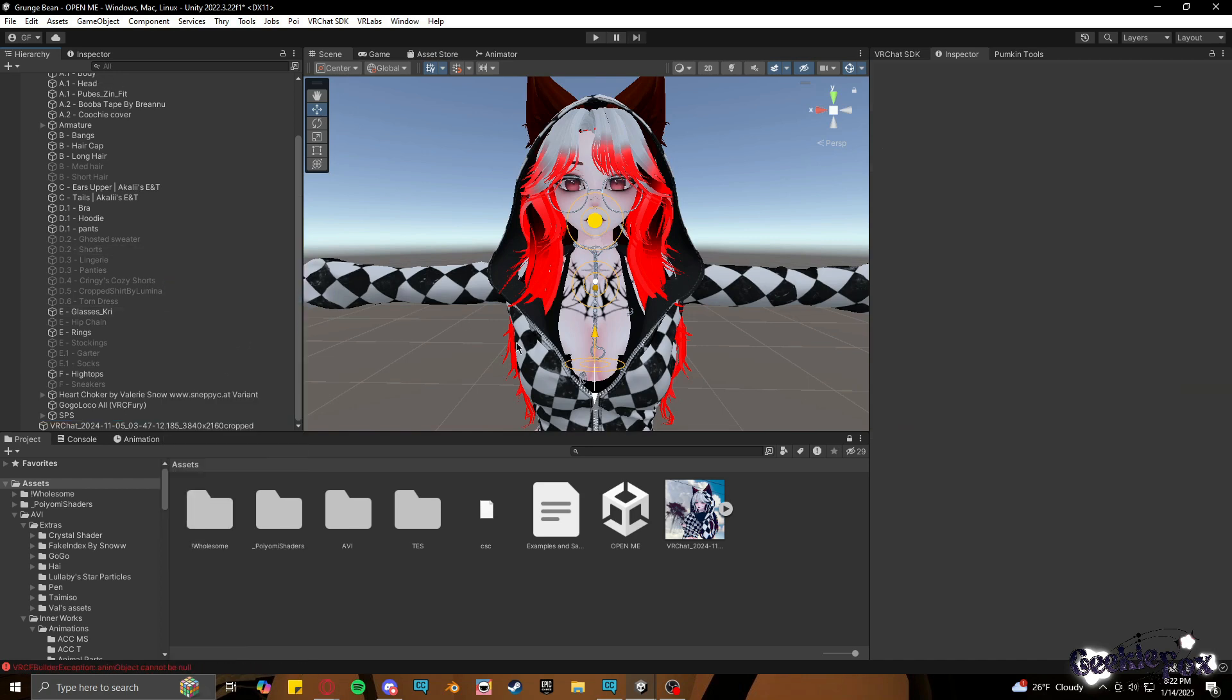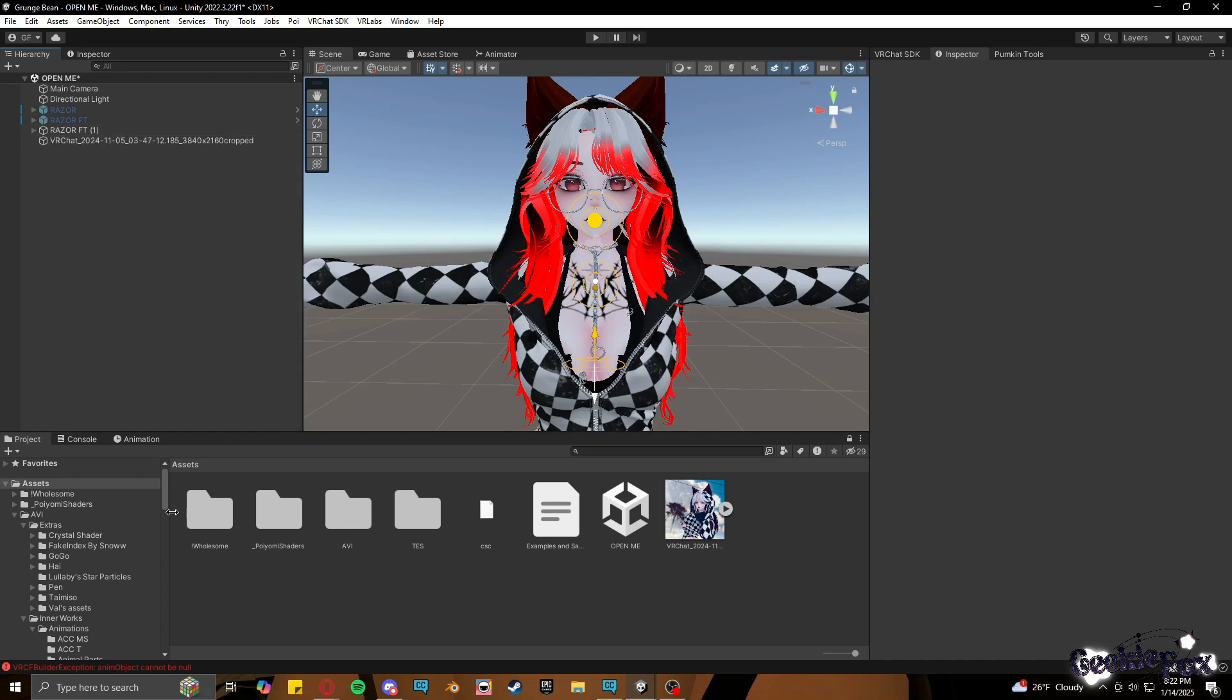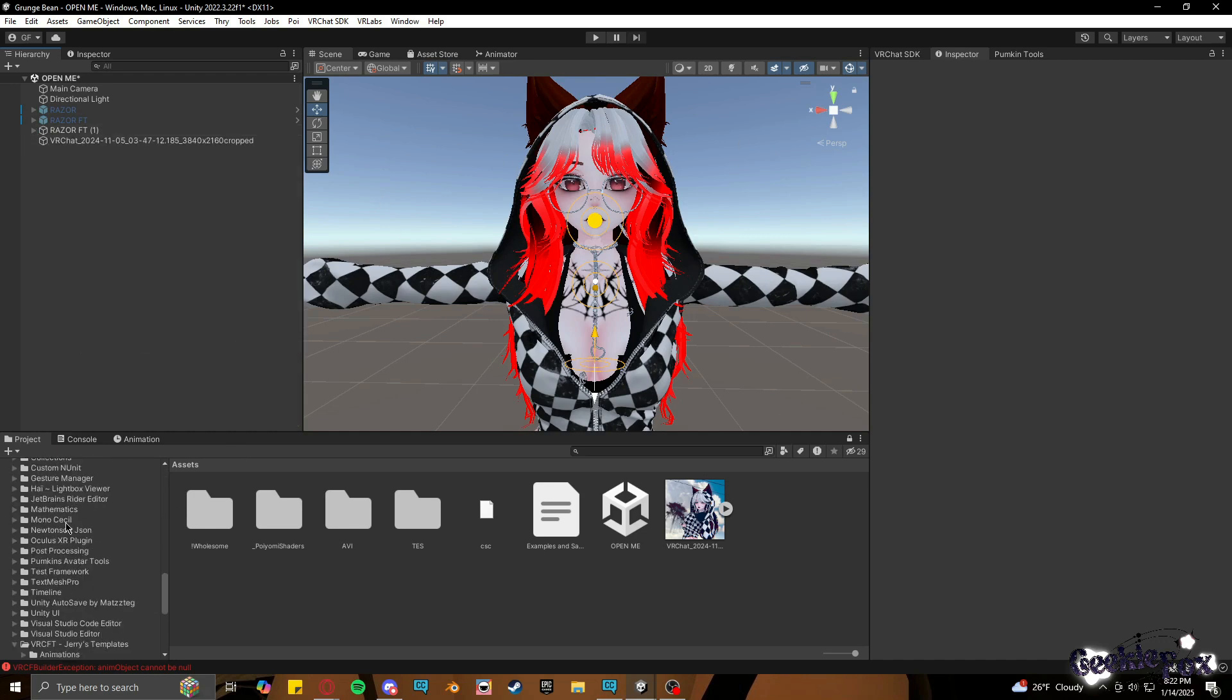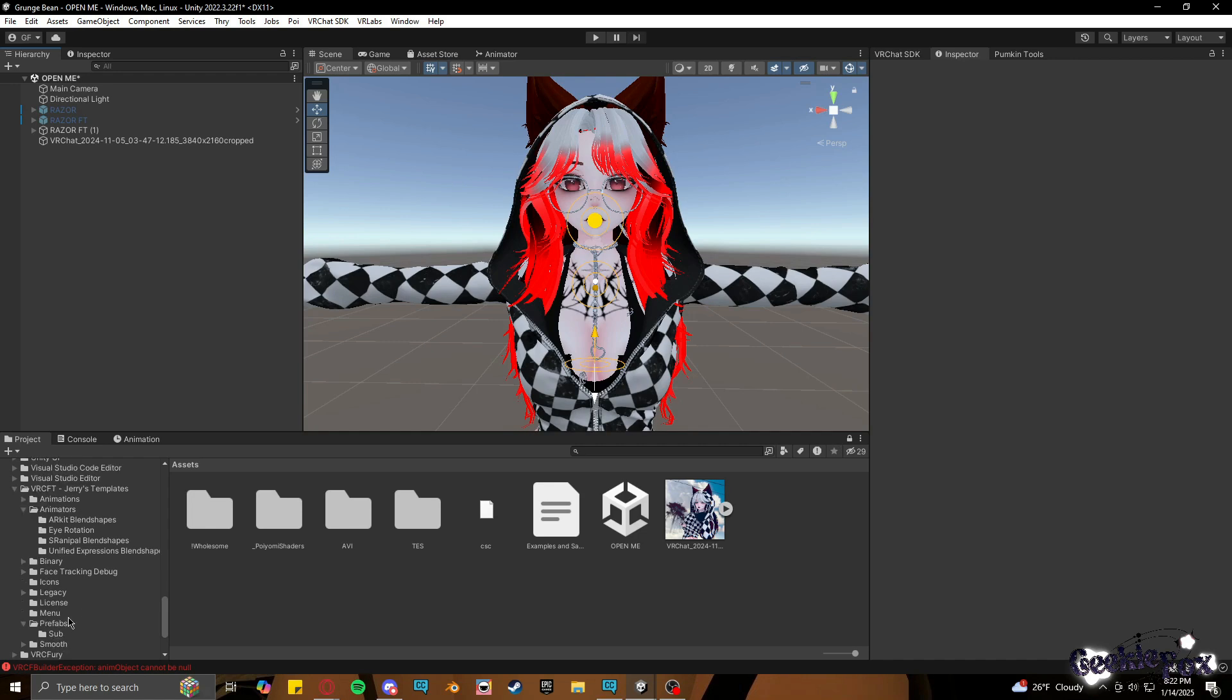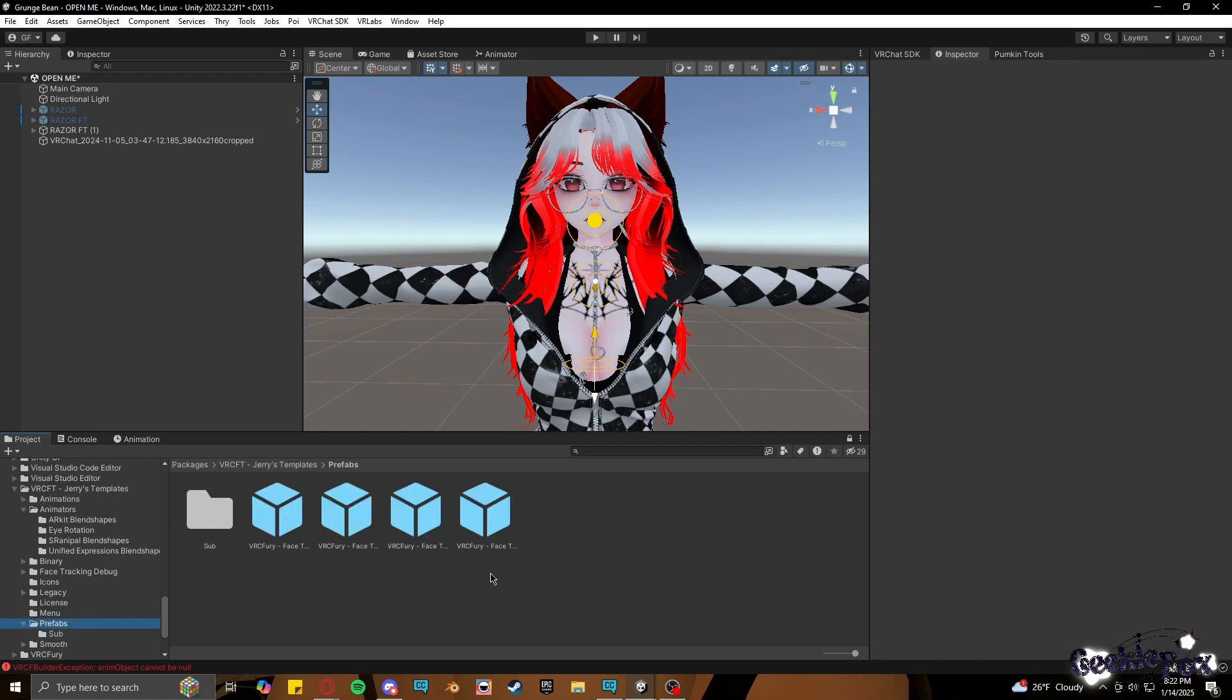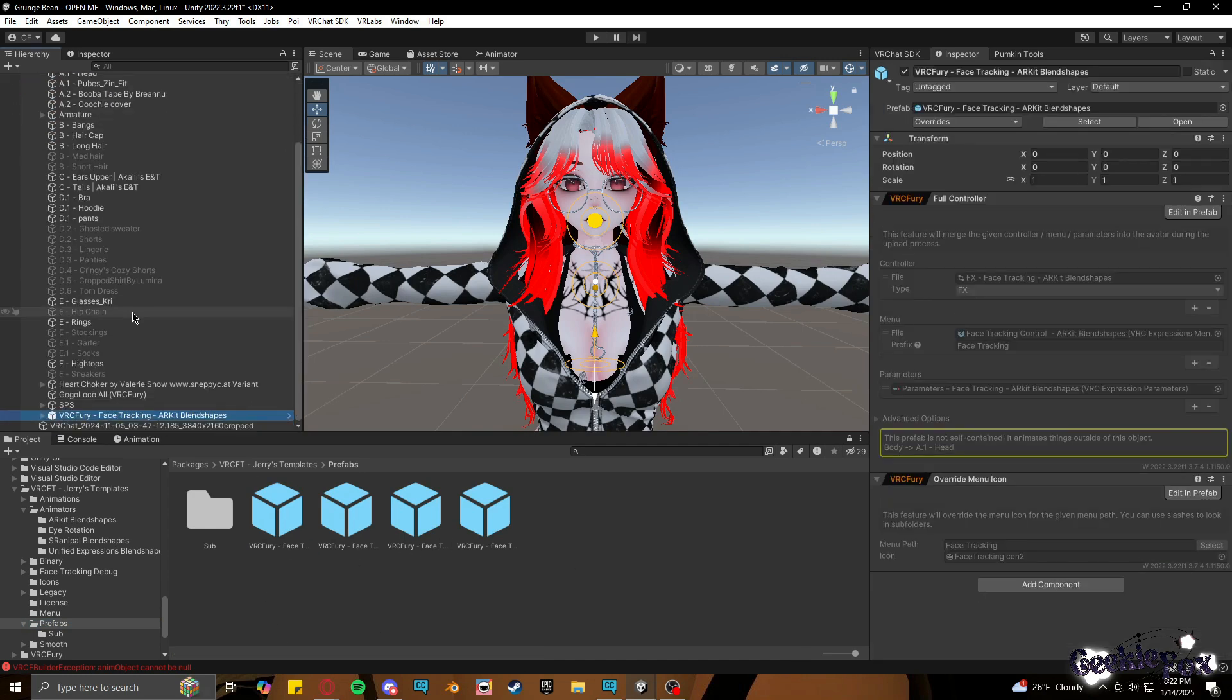When uploading Razer, you should have added and imported VRC Fury and VRC Face Tracking Templates by Jerry. And all you're going to do is you're going to go into the prefabs, you're going to find the AR Kit Blend Shapes prefab, you're going to drag and drop that onto Razer.